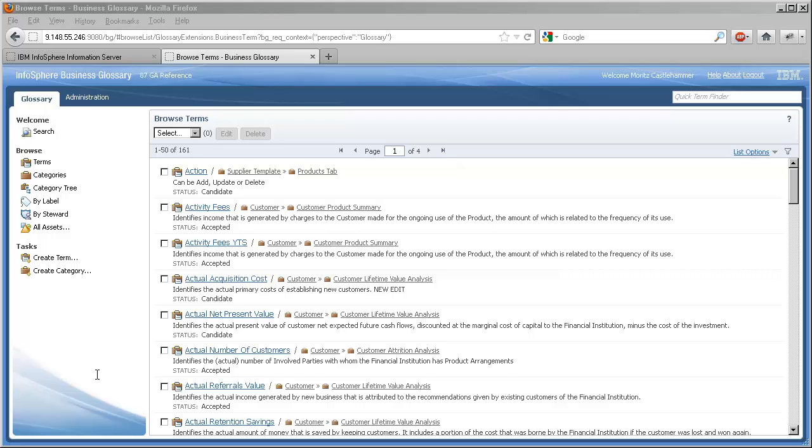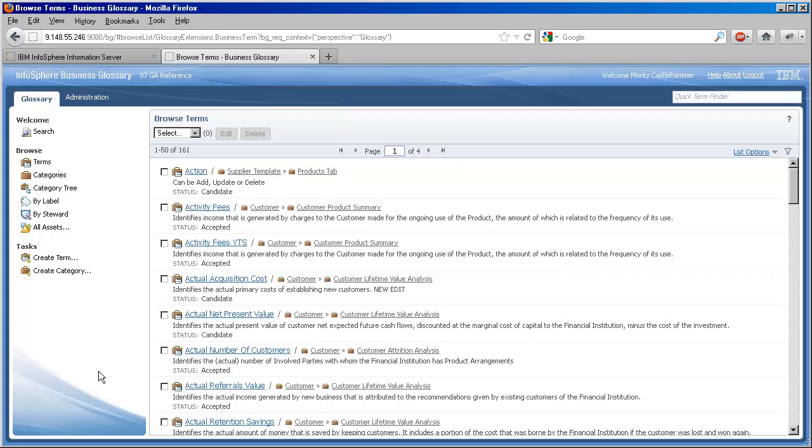Let's learn how to use stewards in business glossary as part of your information governance strategy. Sometimes referred to as a data steward, this is a person in your organization with expertise in a subject area for which they have professional responsibility.